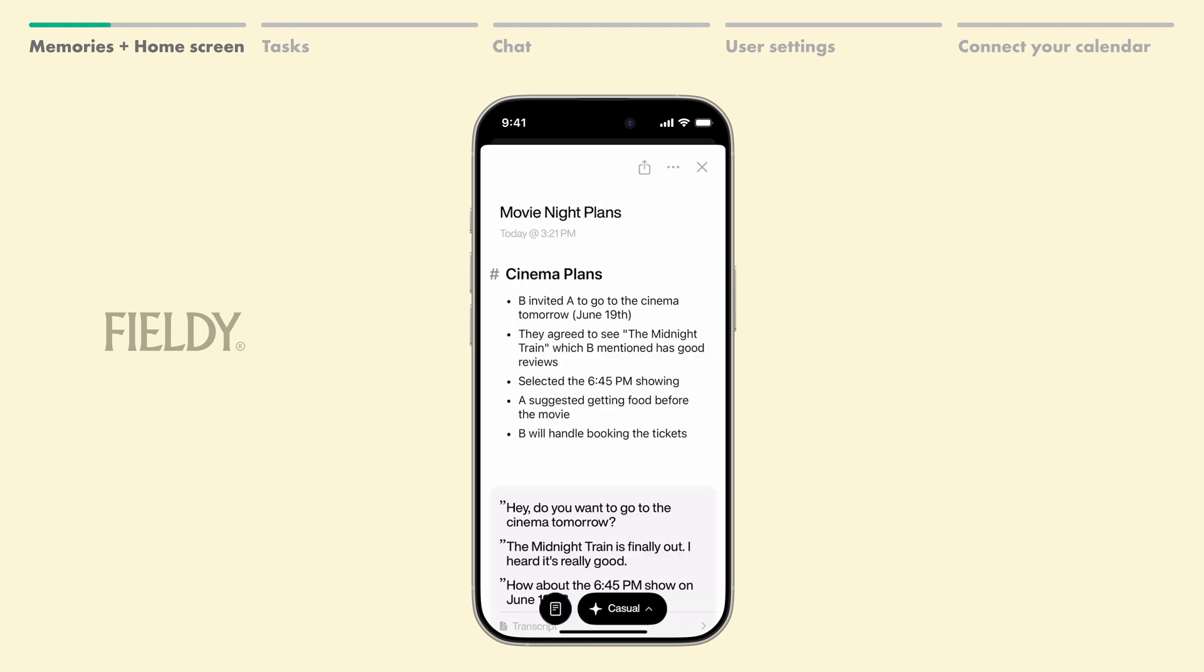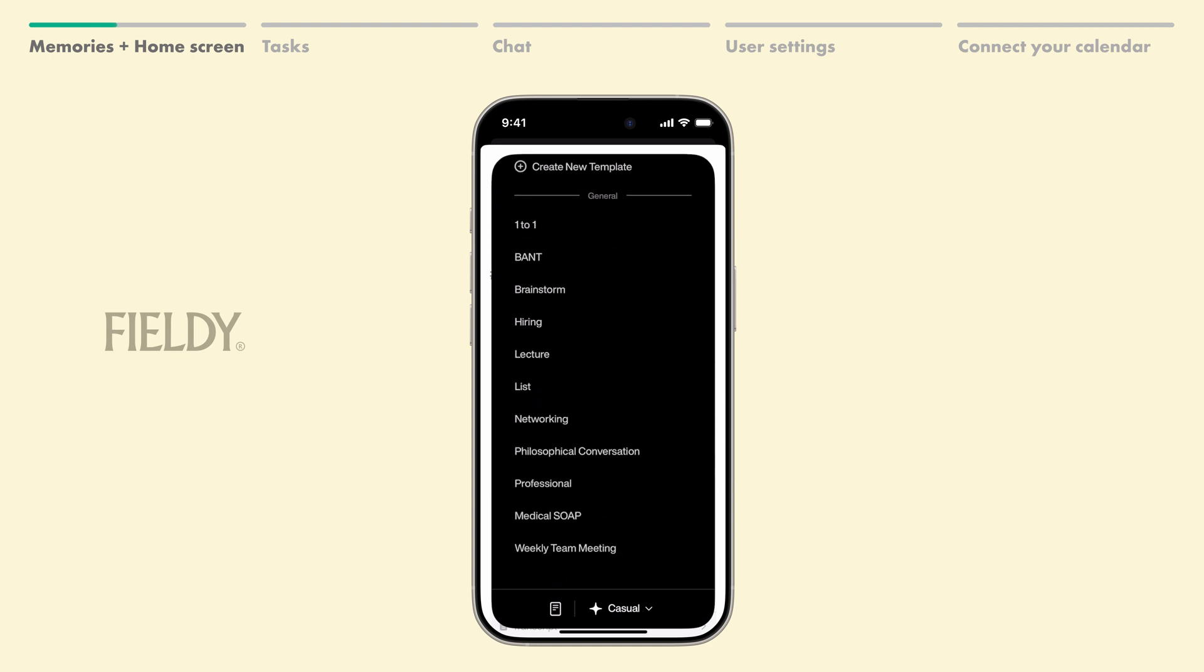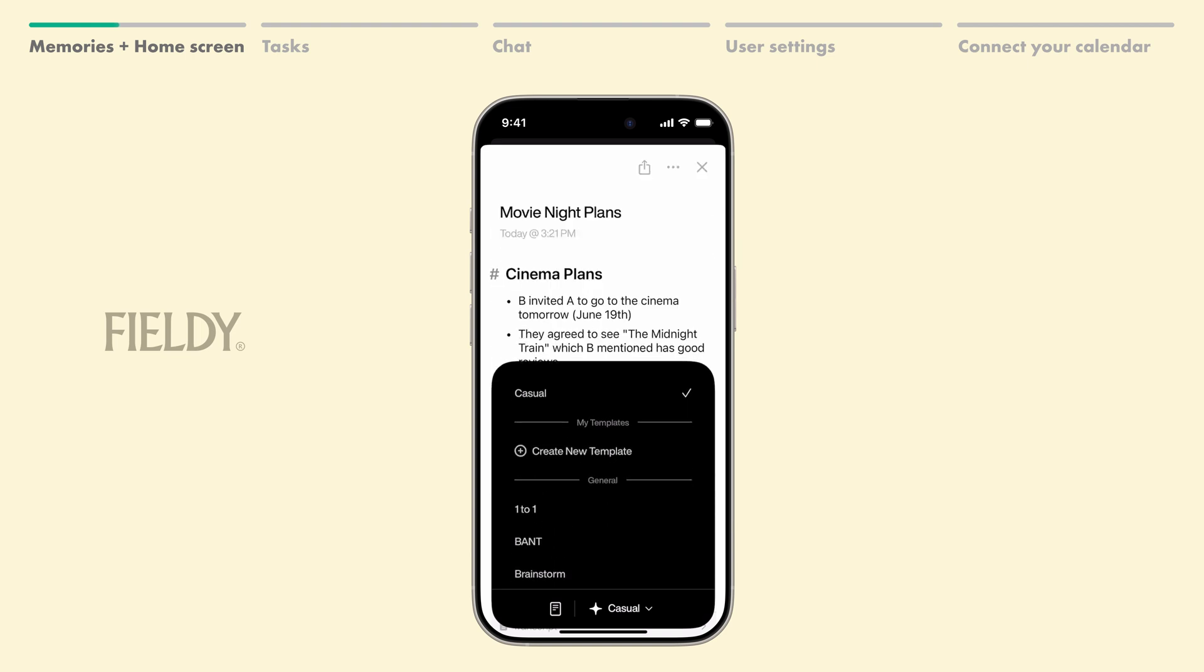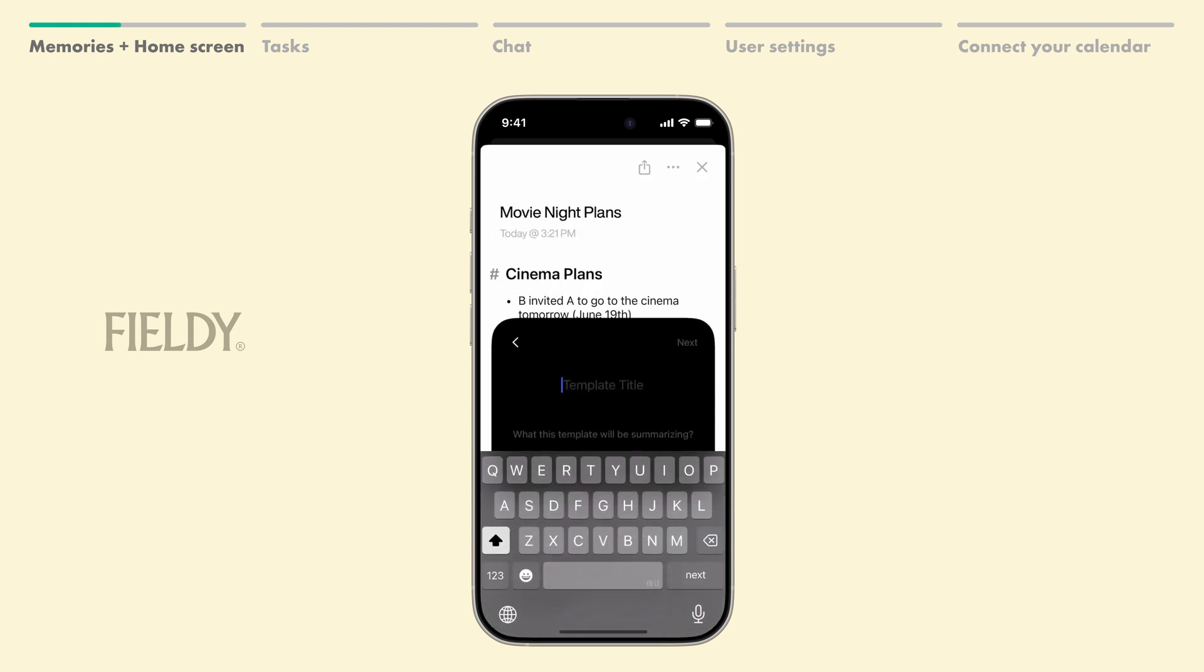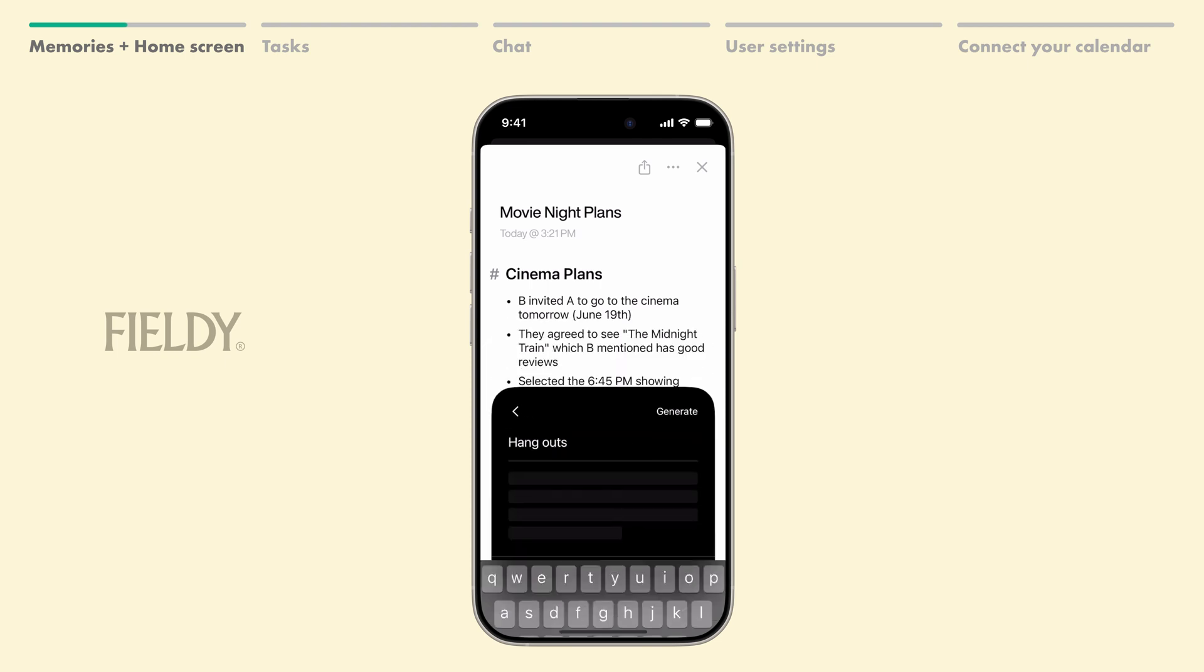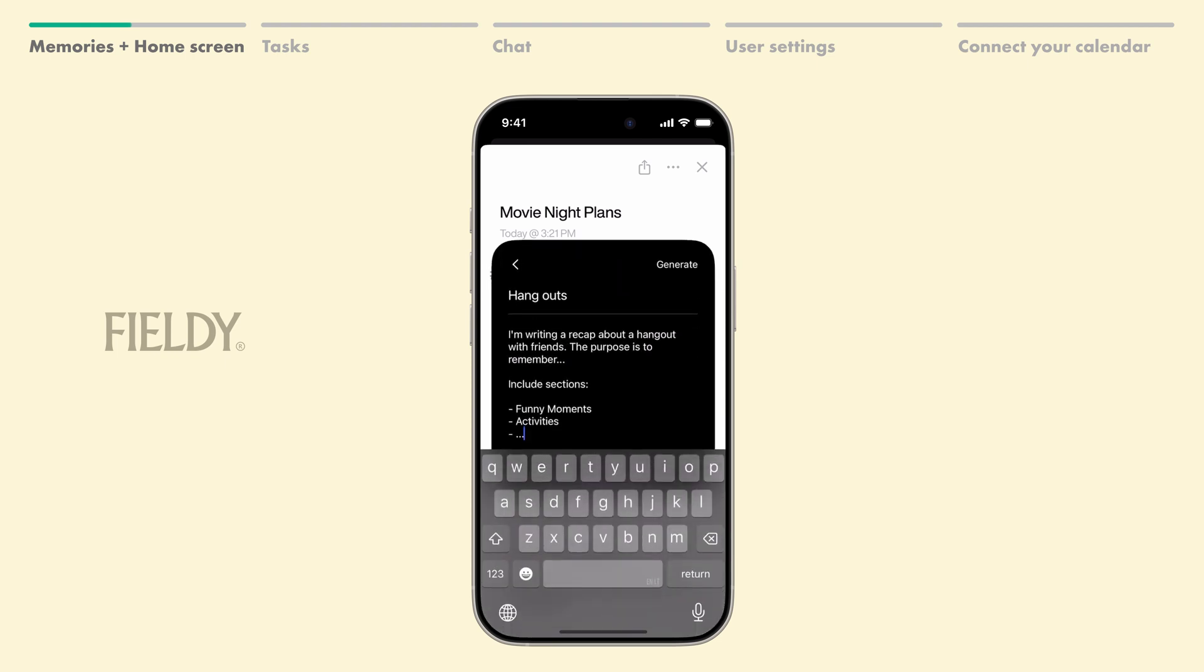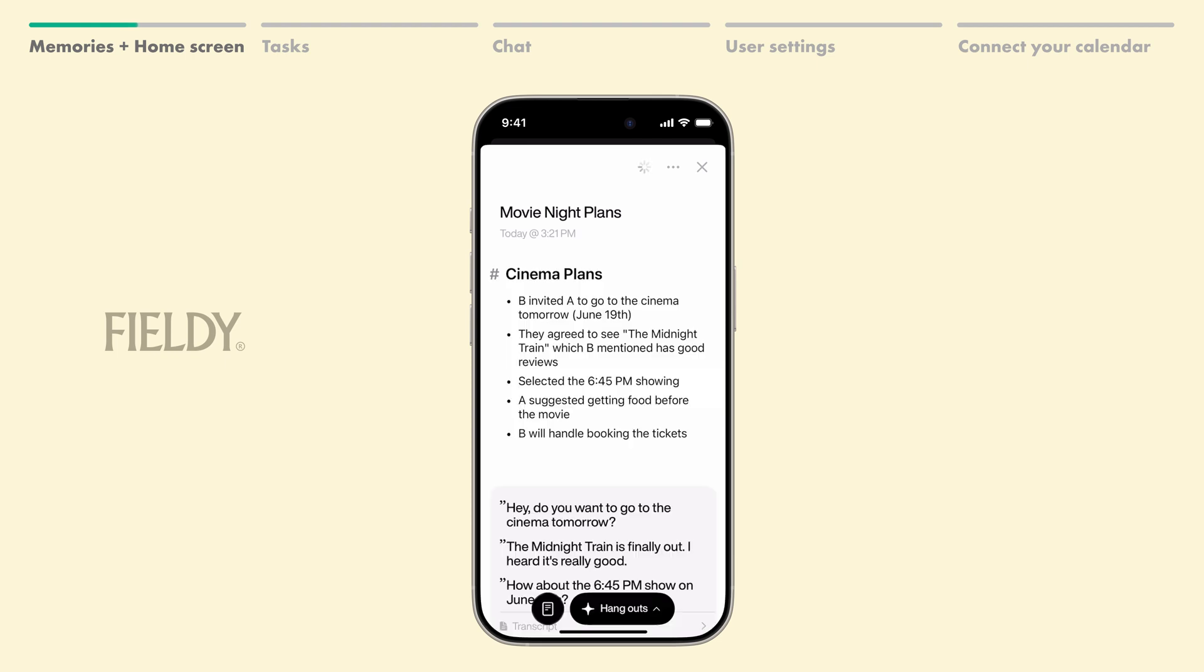From this screen, tapping on Casual lets you choose from different summary templates or create your own by specifying sections like Action Items and Key Decisions. These templates help you summarize memories in different ways.